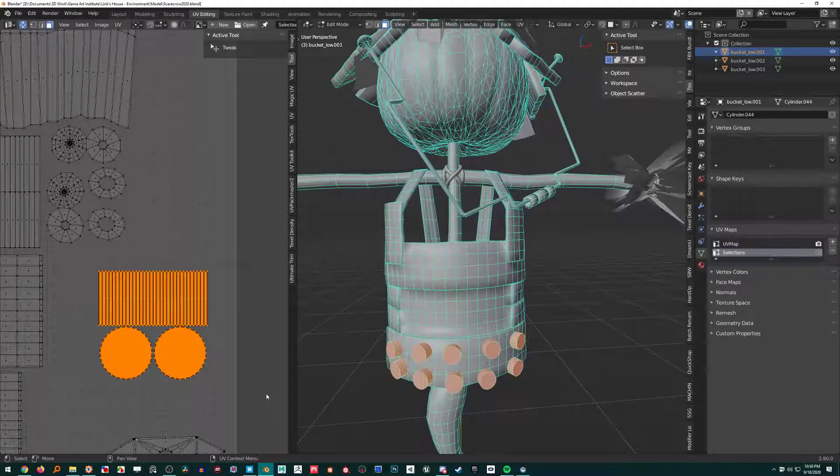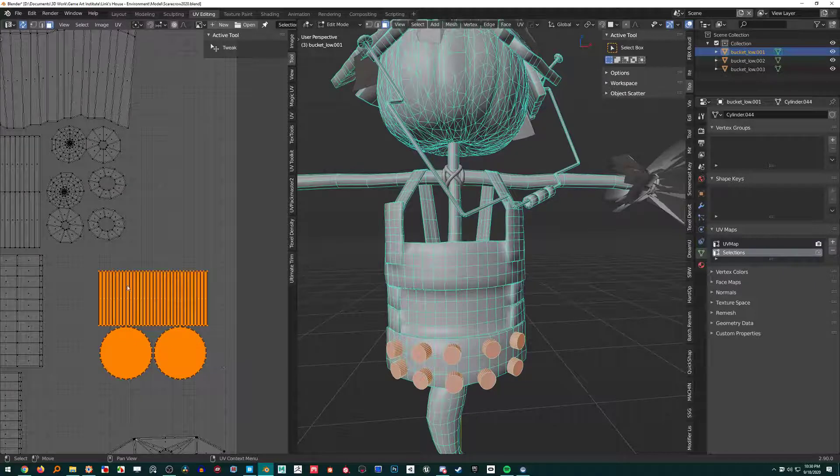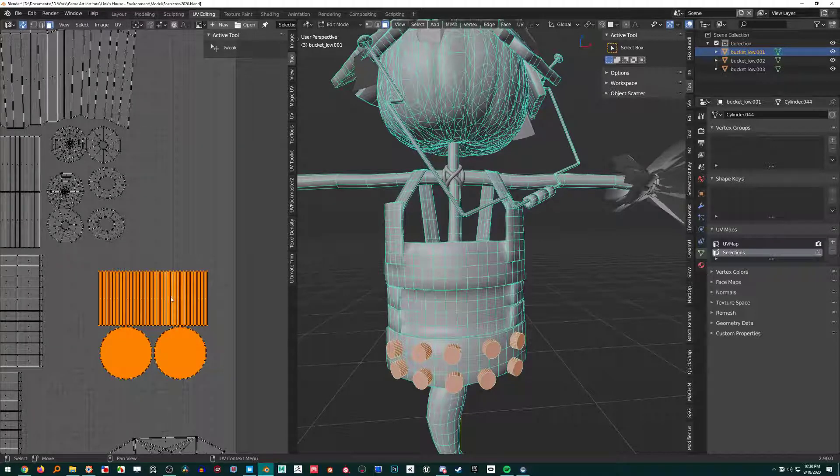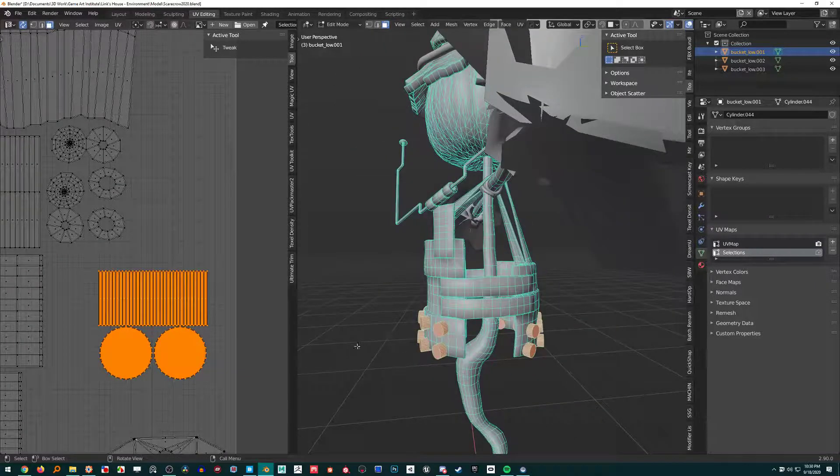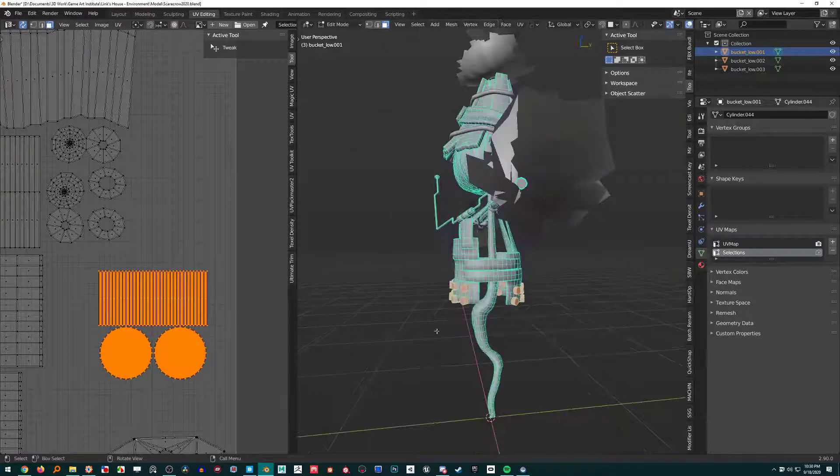So I can just press B, or just box select, whatever. And I can just select all those pretty quickly.